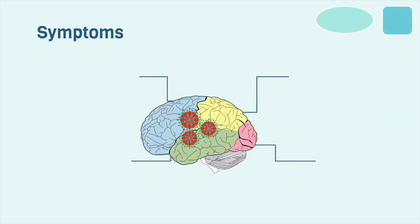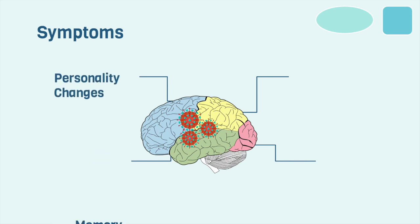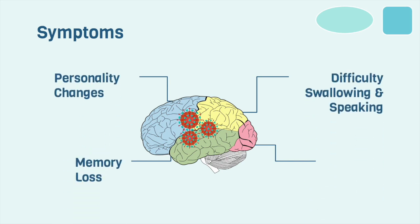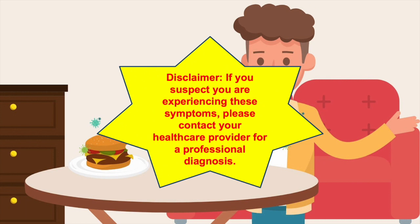Some of the symptoms of mad cow disease or Creutzfeldt-Jakob disease in humans include personality changes, memory loss, difficulty swallowing and speaking, fatal disorder within one year. In our story later on, Jimmy experiences some of these symptoms. Not all symptoms are experienced by each individual and are not the only indication of the disease. If you suspect you are experiencing these symptoms, please contact your healthcare provider for a professional diagnosis.